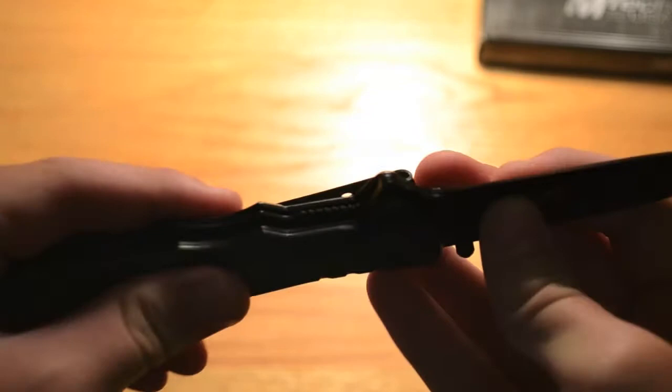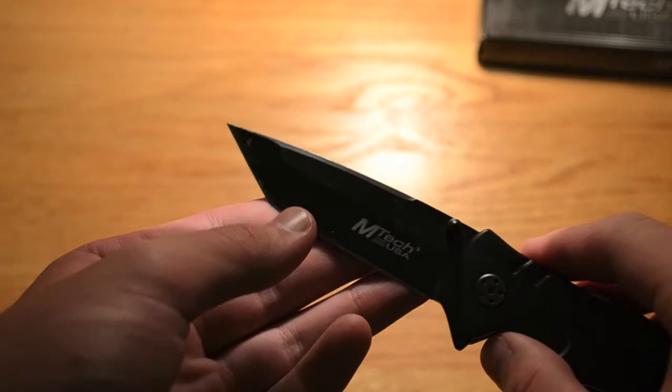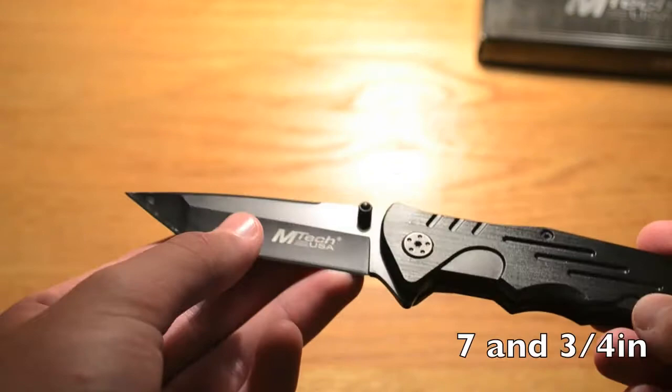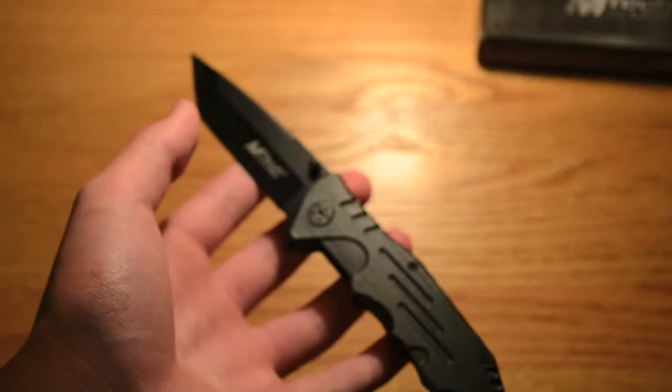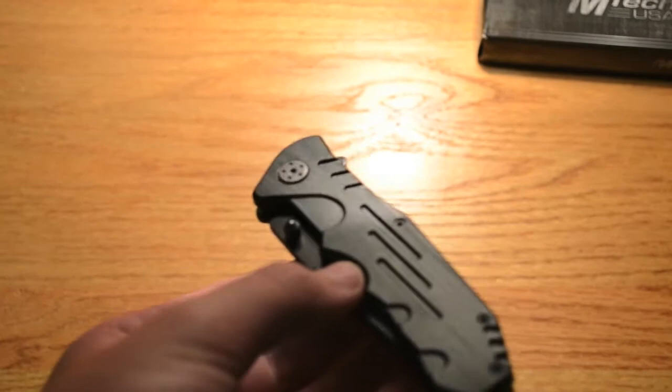It is a Tanto style blade. It's made of 440 stainless steel. It's about 3 and 3 quarters inches fully open like this. It's about 4 and a half closed I think. The blade itself is 3 and 1 eighth inches.